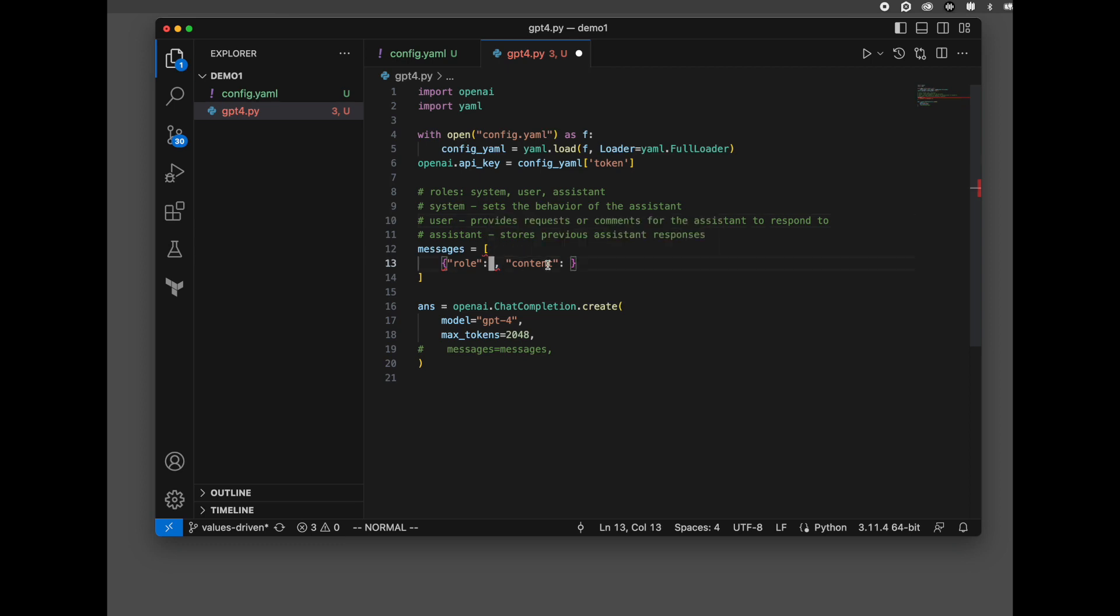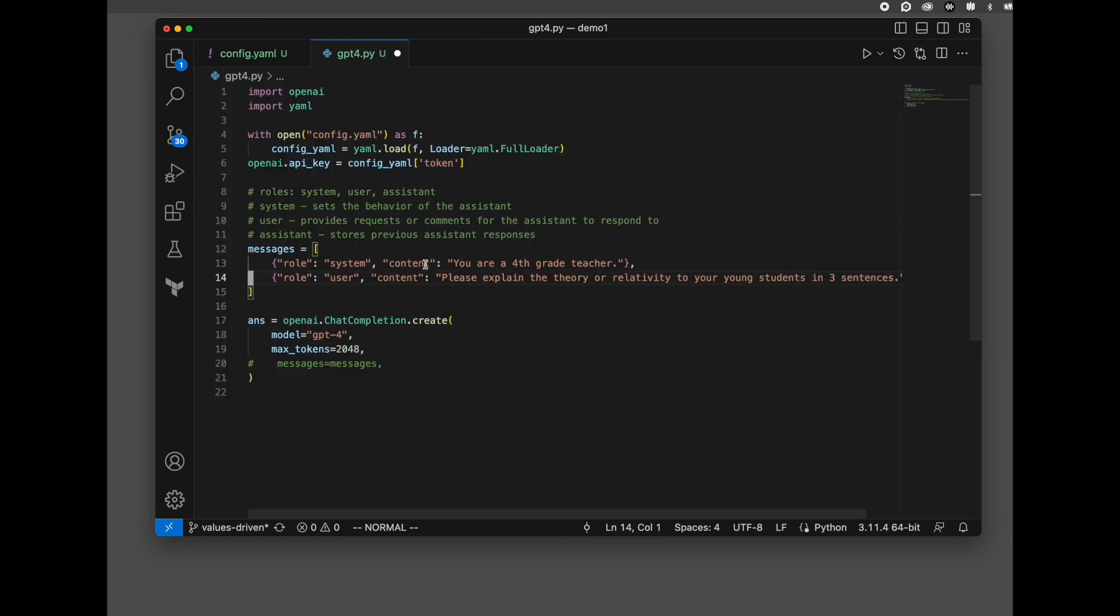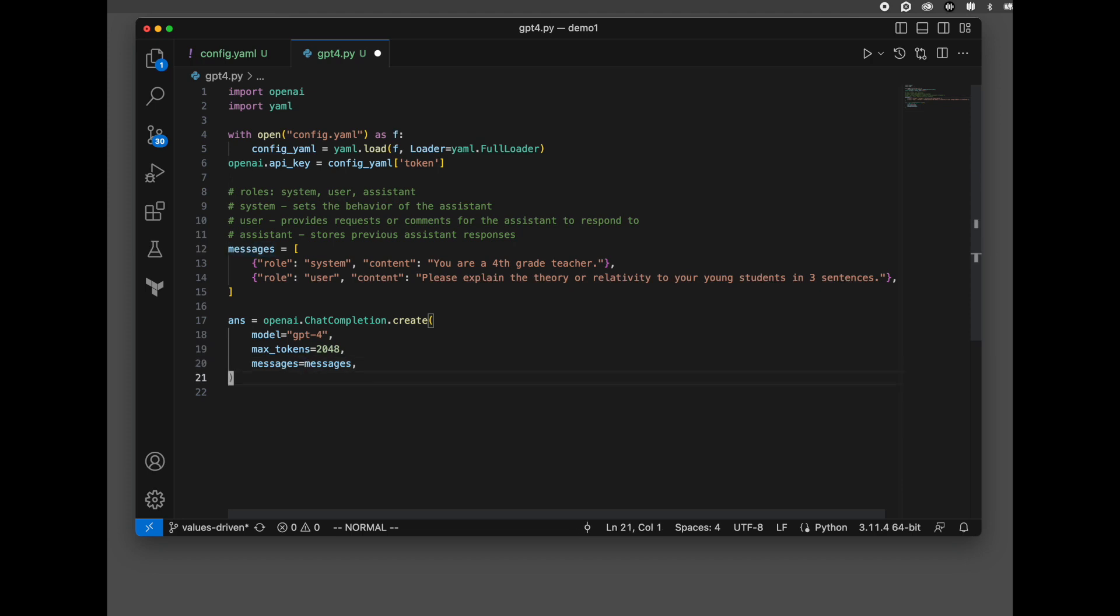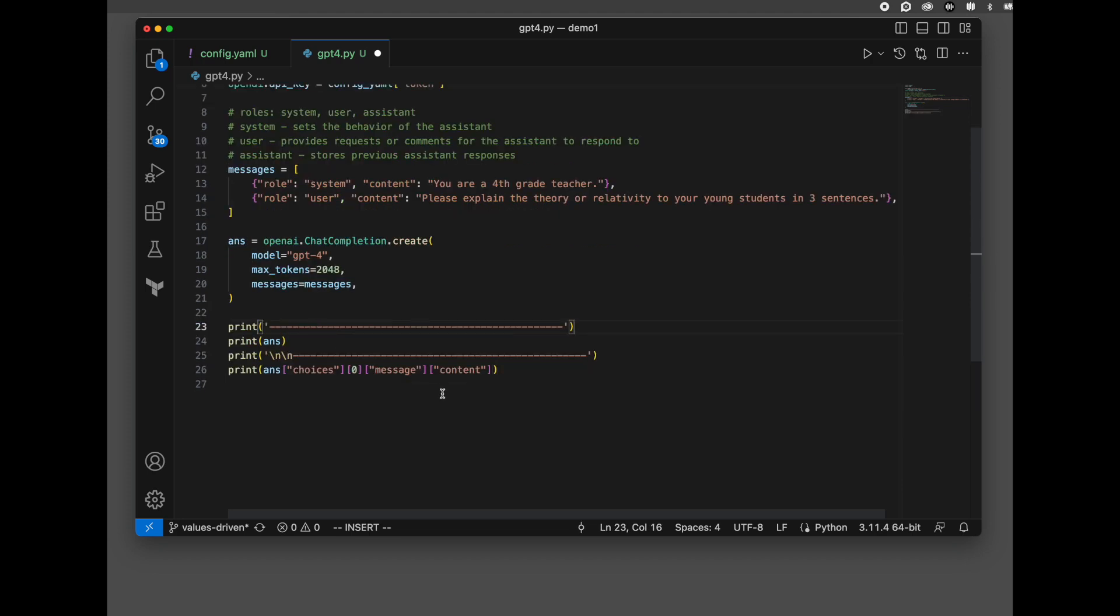Let's go ahead and copy in this example here. We've got system: hey, you're a fourth grade teacher. We've got a user: please explain the theory of relativity to your young students in three sentences. Pretty complex question. Let's make this a little bigger. Now we're going to pump that message array, calling the API. That's our third step, setting the parameters.